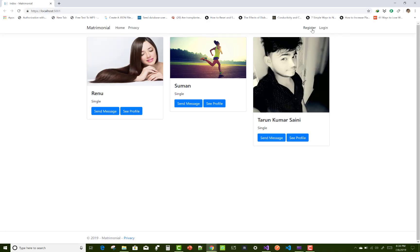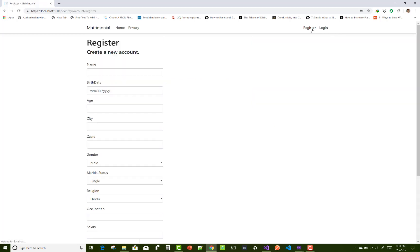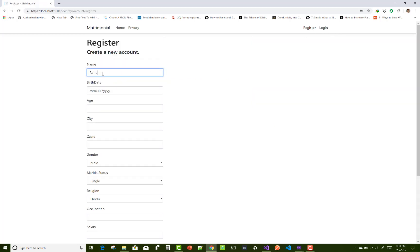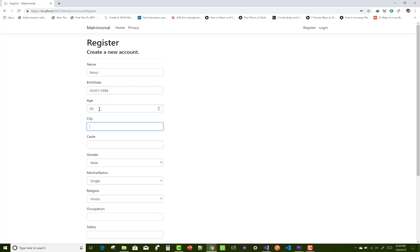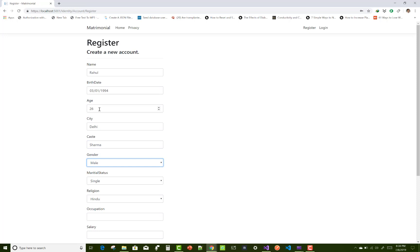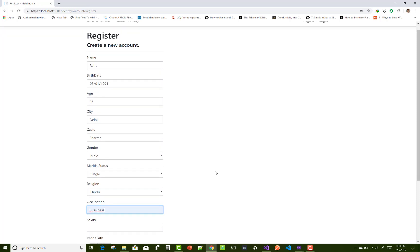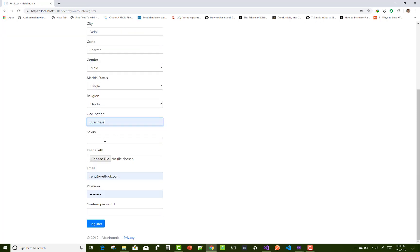So let's start the project and create a new account for your bride and groom. Like Rahul is a groom, so birth date, assign age, city, cost, gender, marital status, religion, occupation, and salary.